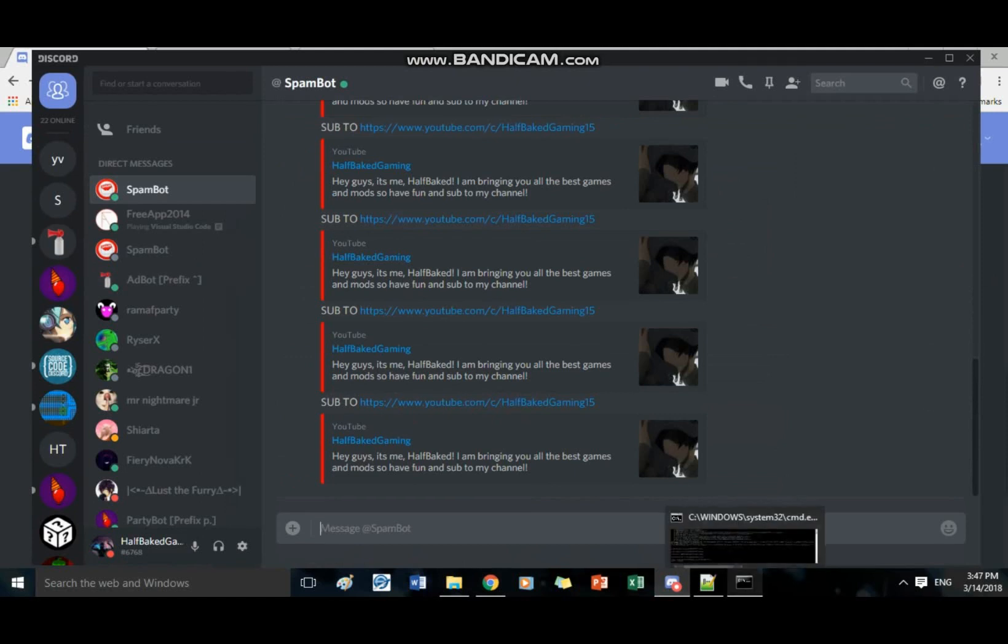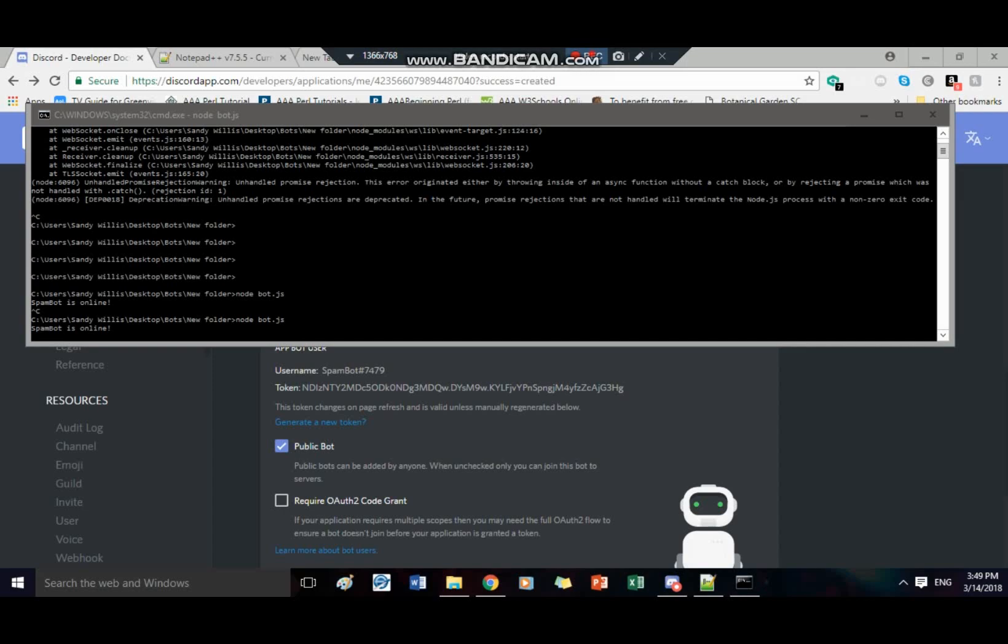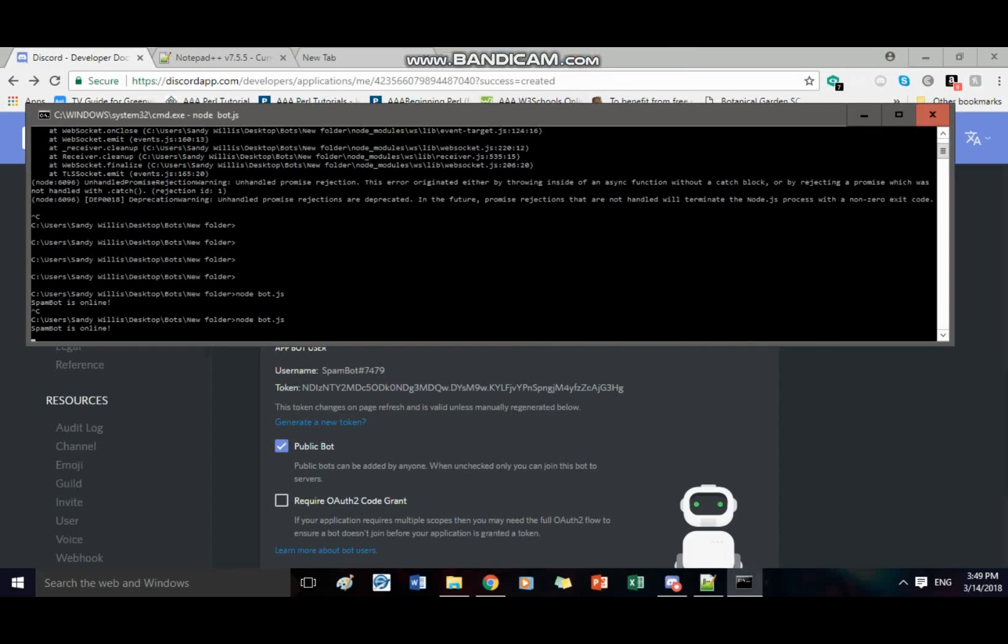It'll send it to everybody in the server that doesn't have administrator as I've said before. So anyways.